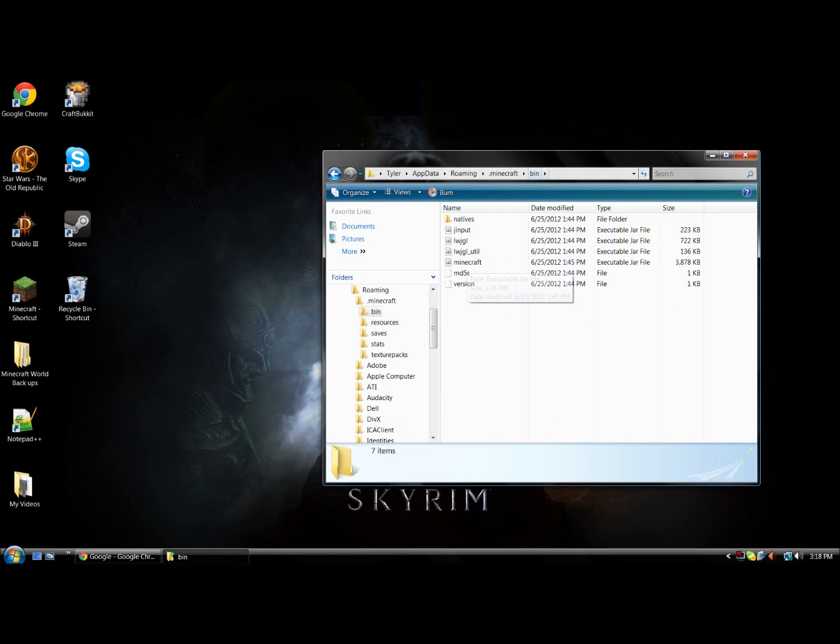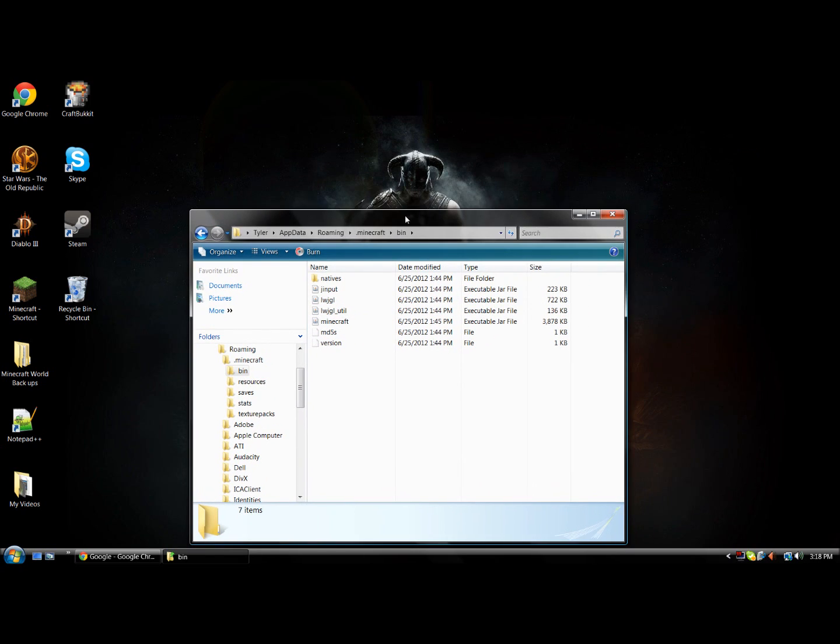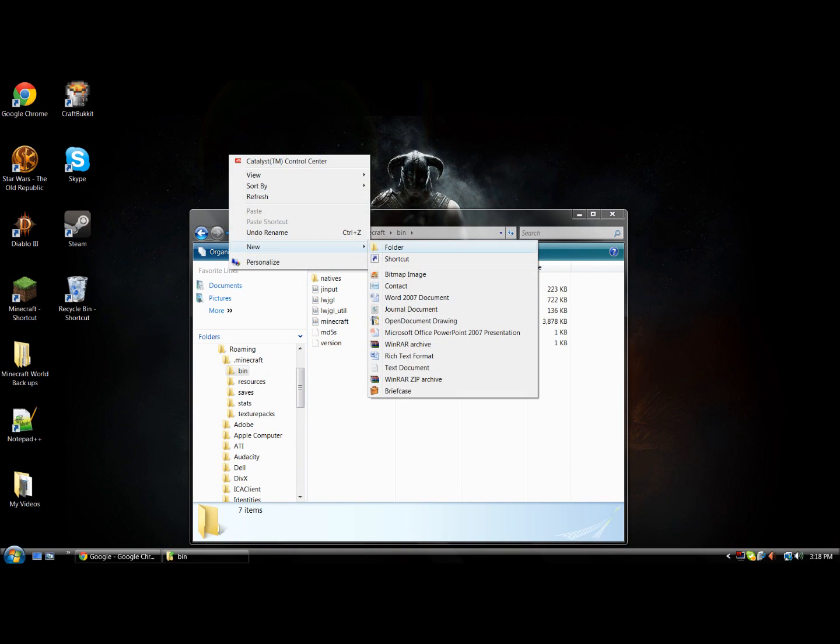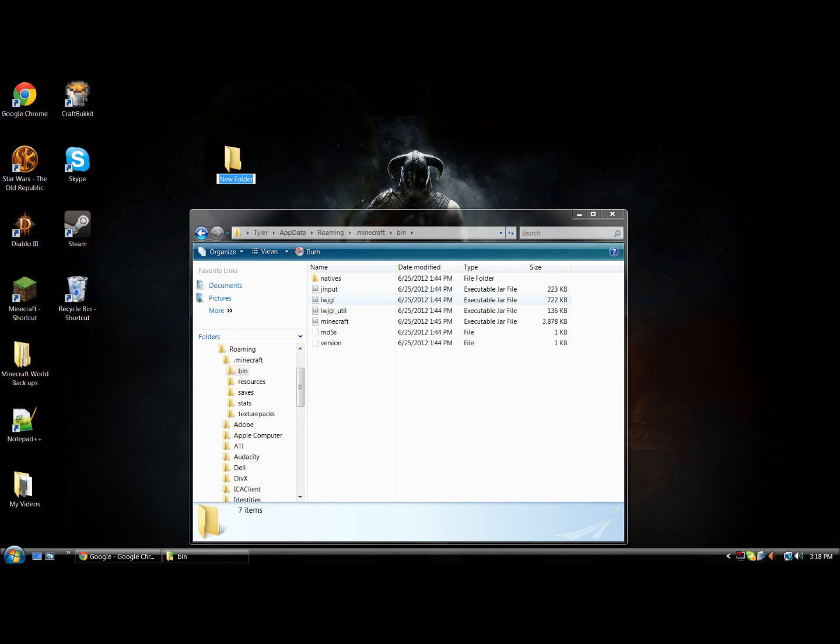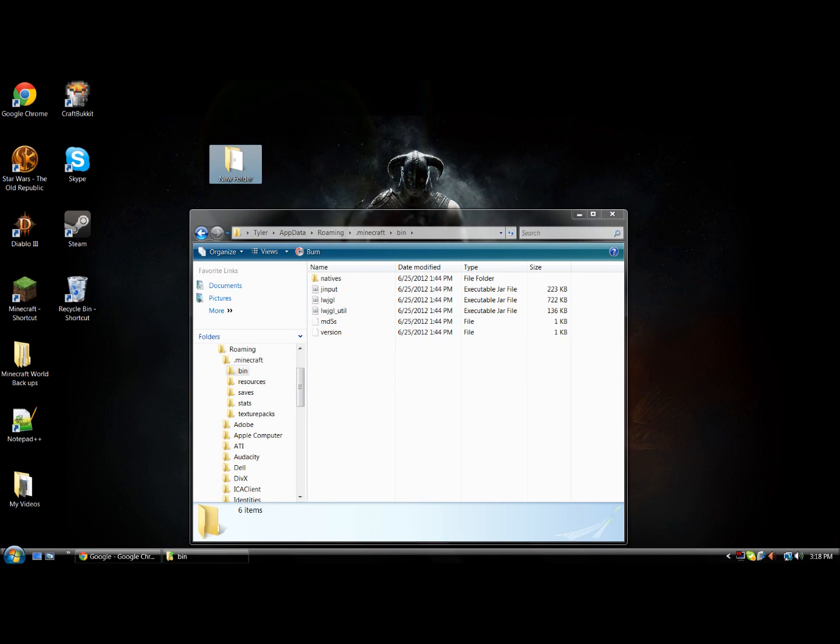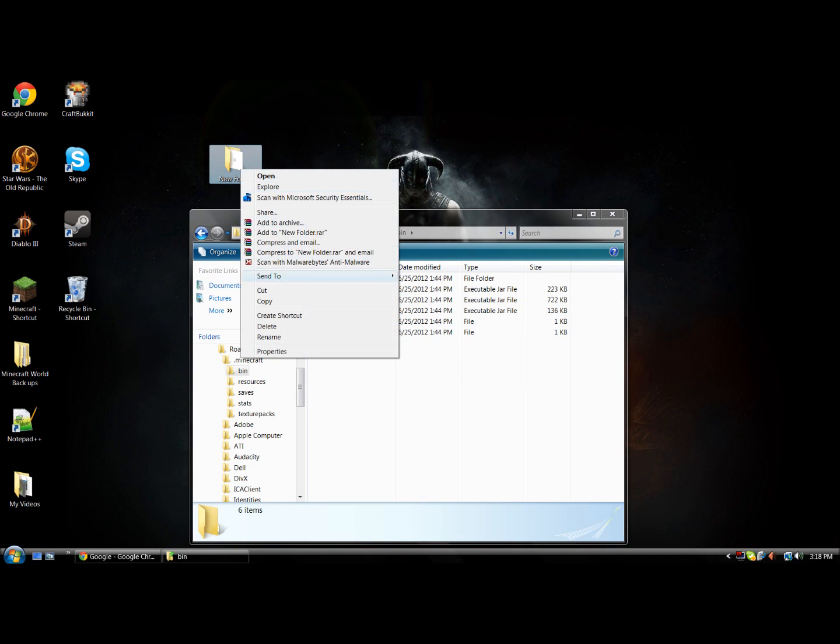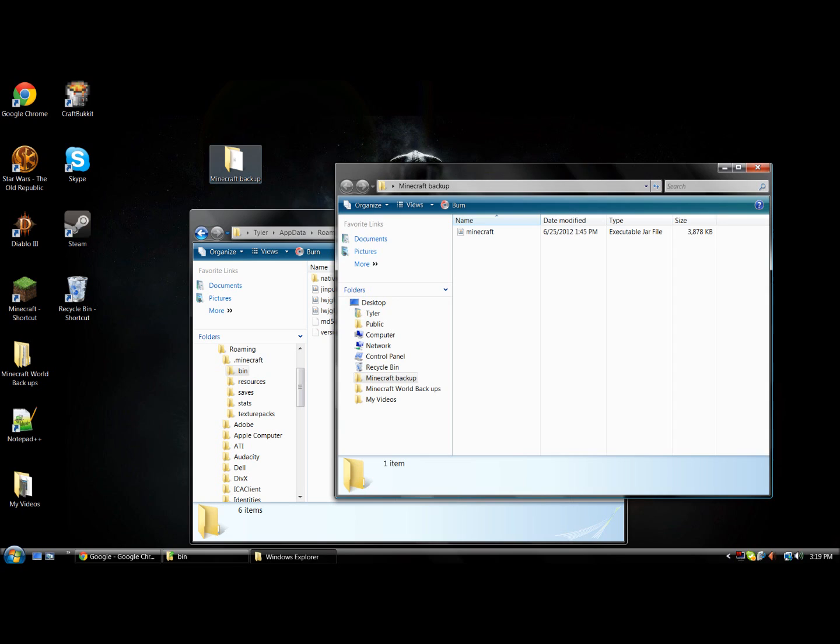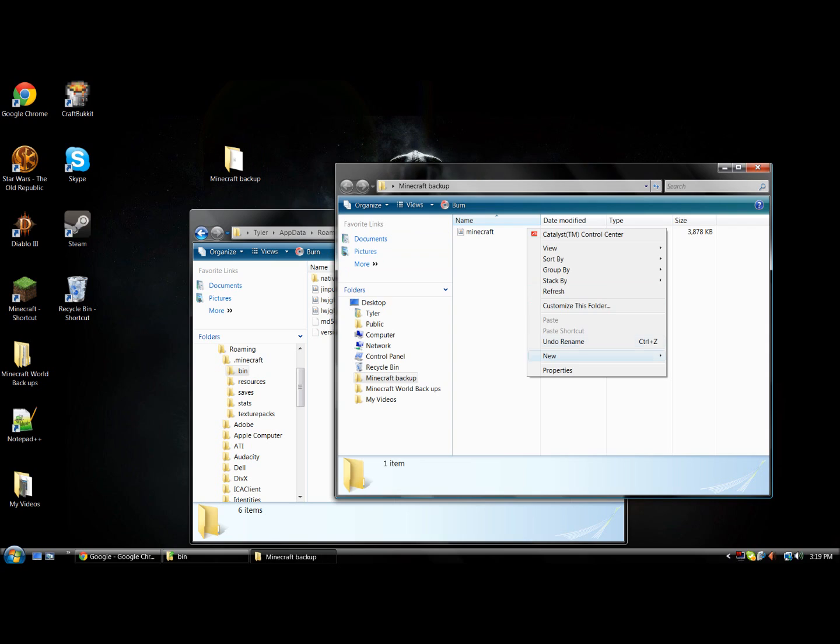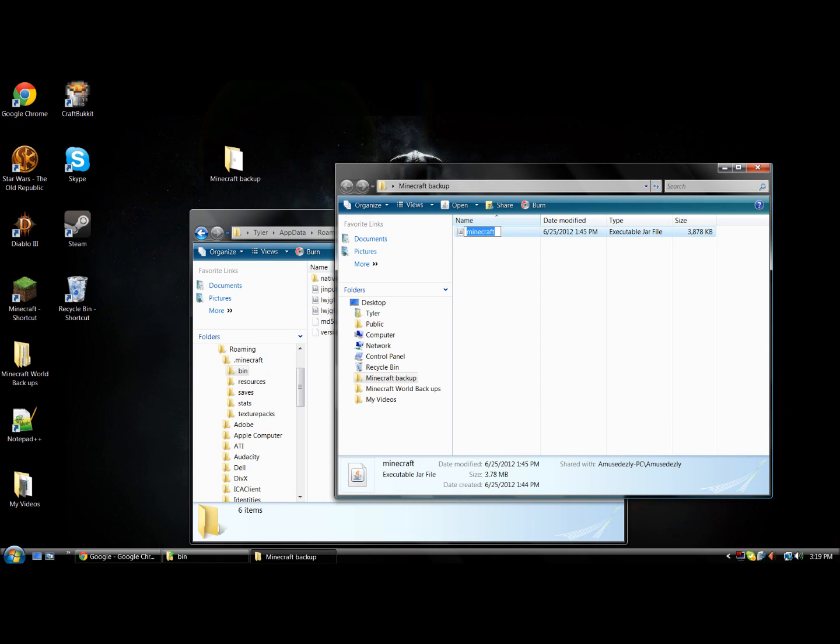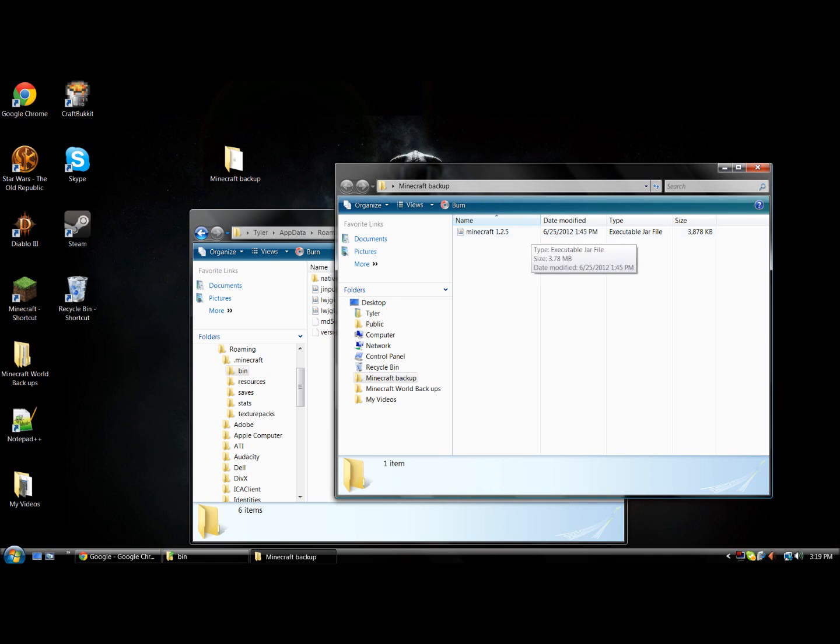You may want to make a backup of your Minecraft jar file which is this one right here. Just make a folder and drag it in there. Name the folder Minecraft backup. Make it so you know it's a backup for 1.2.5, so I'm going to rename it Minecraft 1.2.5. Okay.